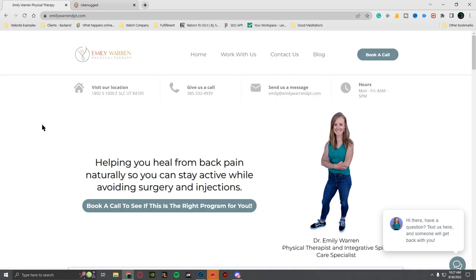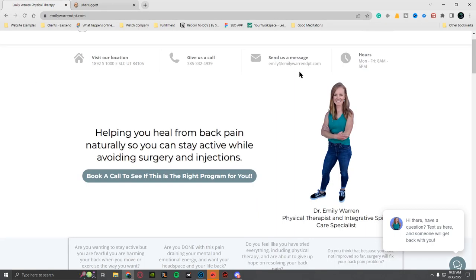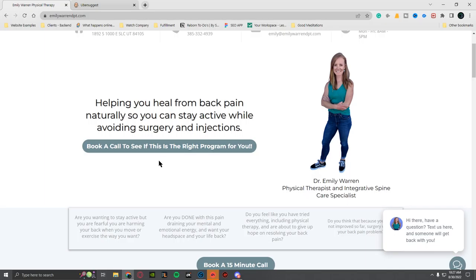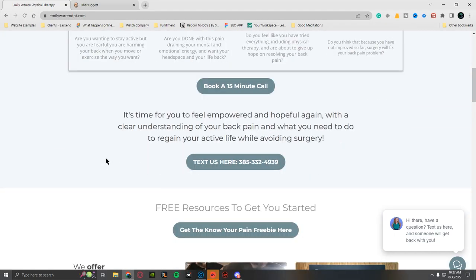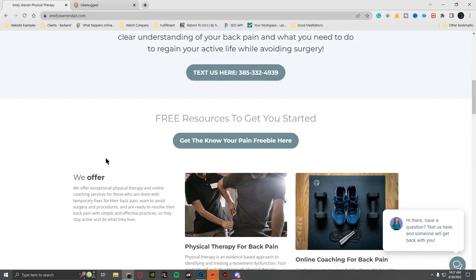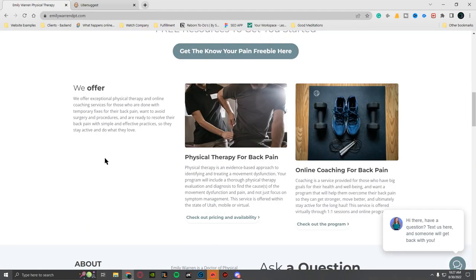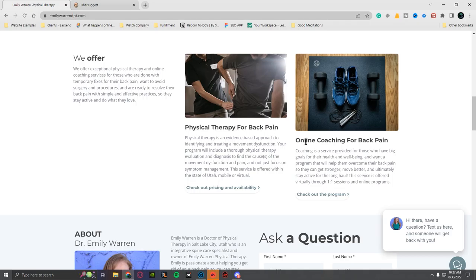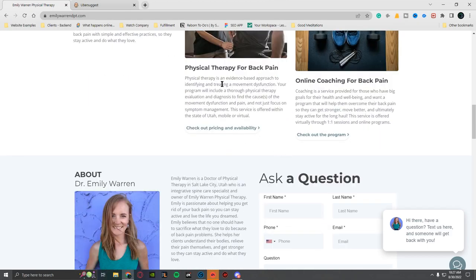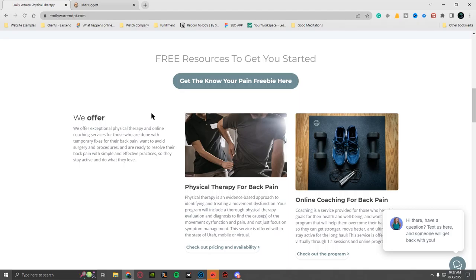I will say that I assume she does just generic physical therapy. Okay, here we go: physical therapy for back pain, online coaching for back pain. So it sounds like she does just back pain, which is totally fine if that's her thing.